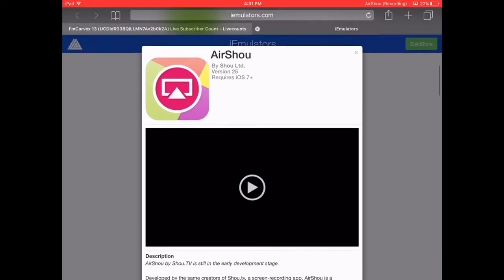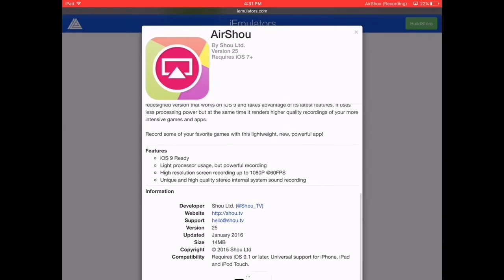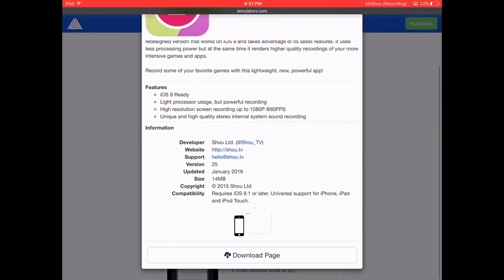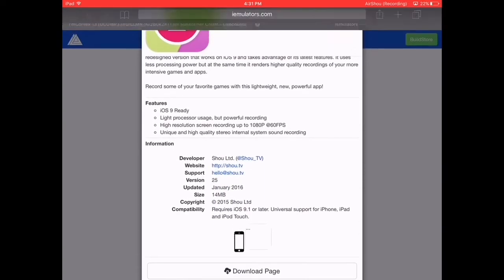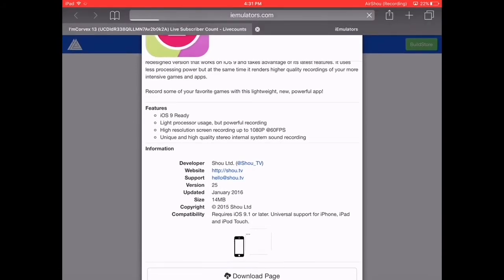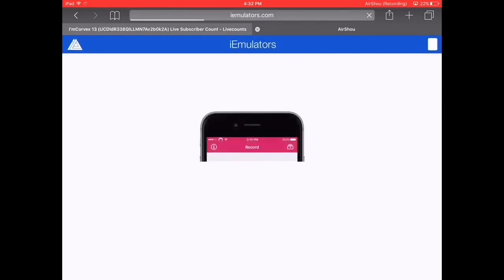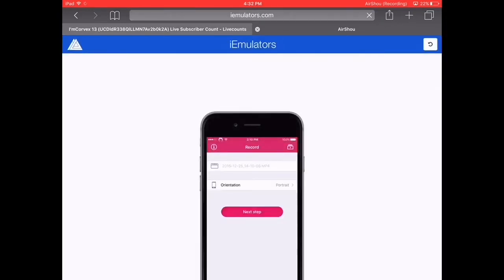I'll just wait because mine started loading really fast. Scroll down and you'll find the download page. Let's wait for it to load. Come on — I don't like waiting, but yeah, it's fine. I could live with that.